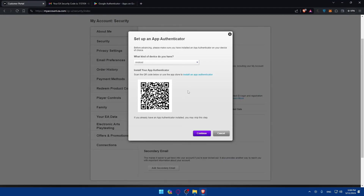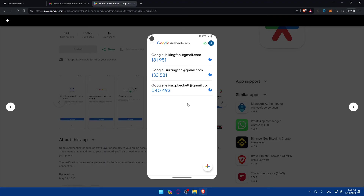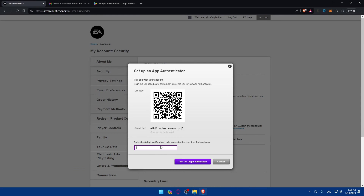If you click Continue, they'll provide a secret key. If you can't scan the QR code for some reason, get that setup key and enter it on your phone instead. Either way, a code will be added to your authenticator app. The codes change every roughly 20 seconds, so enter the current code quickly into the website field and click 'Turn On Login Verification'.